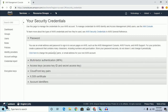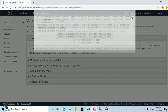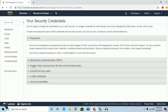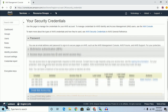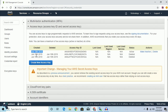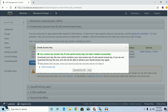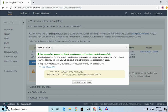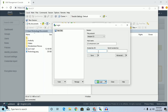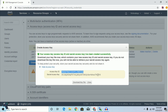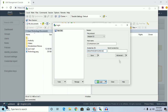After going to the IAM Management Console, close the popup option and click on Access Keys. I have already created three access keys, so I will create a new one. Click on Create New Access Key, then click on Show Access Key. Copy this access key and paste it into WinSCP, and copy the Secret Access Key and put it in there as well.